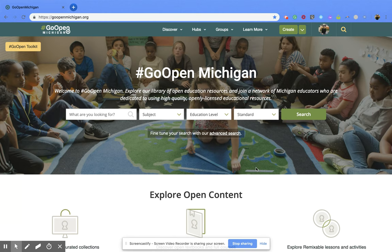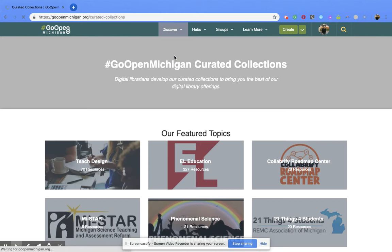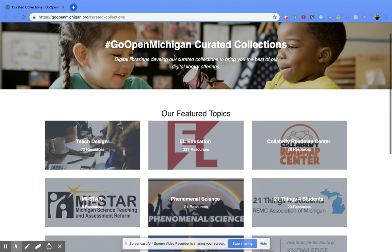What you're gonna do is go to the top bar and click on the Discover tab. That's gonna open up a couple of options and we're gonna start with Collections. If you click on Collections, it's gonna open up this new page — this is all the Go Open Michigan curated collections that are available.